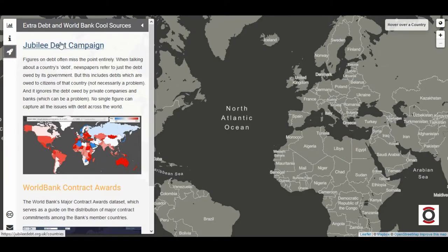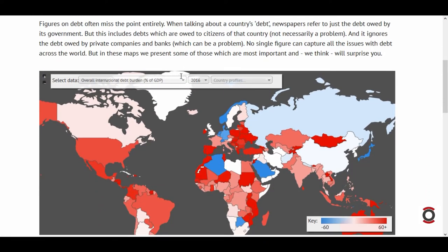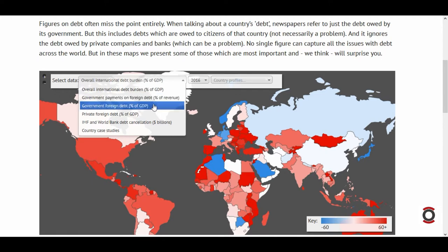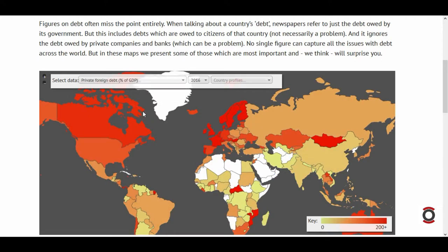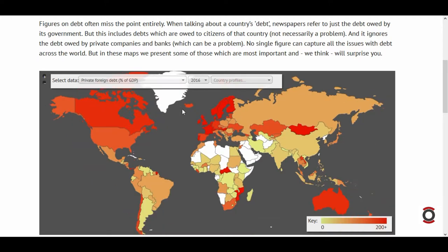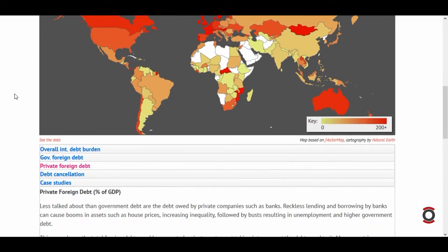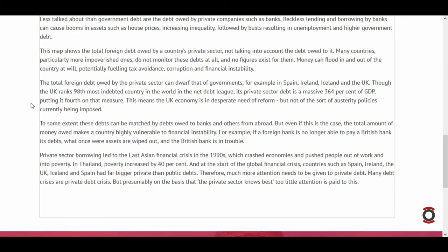We have also incorporated other open data visualization tools from the World Bank. Jubilee Debt Campaign is a UK NGO which focuses on the connections between debt and poverty. This campaign analyzes data from various sources to generate its own indicators.